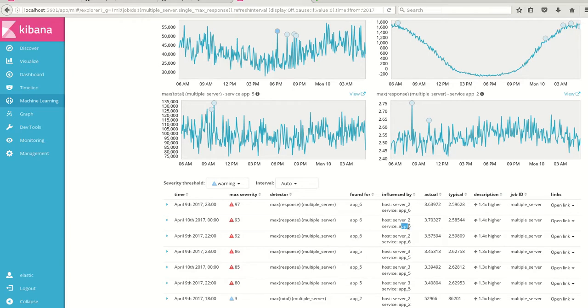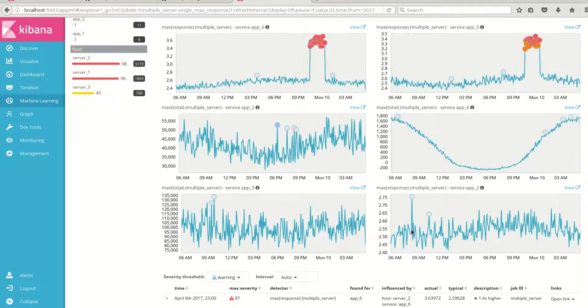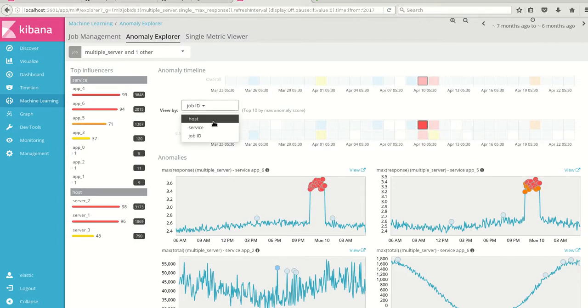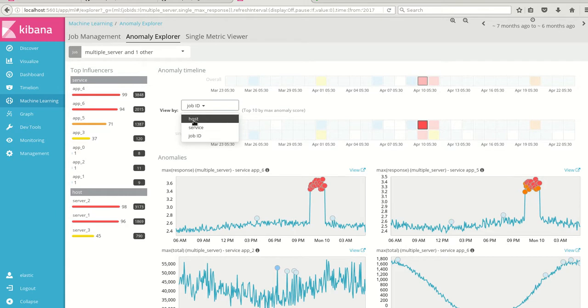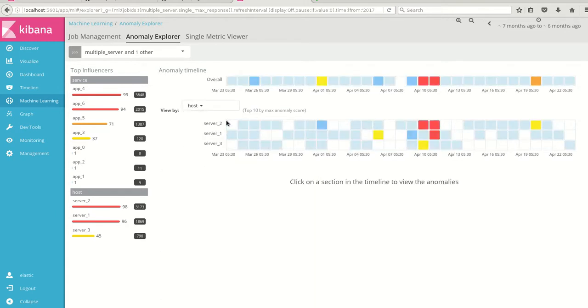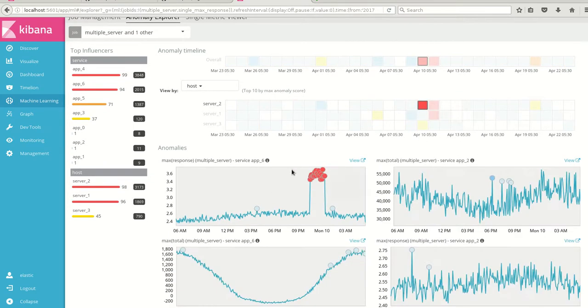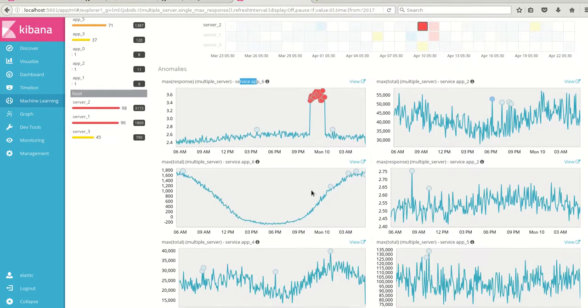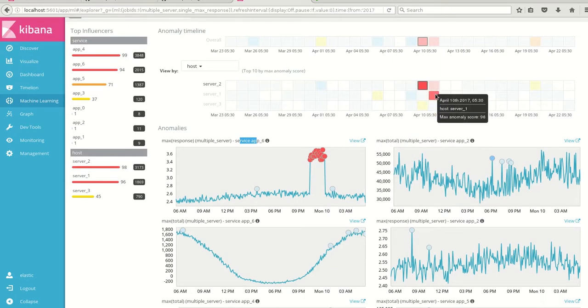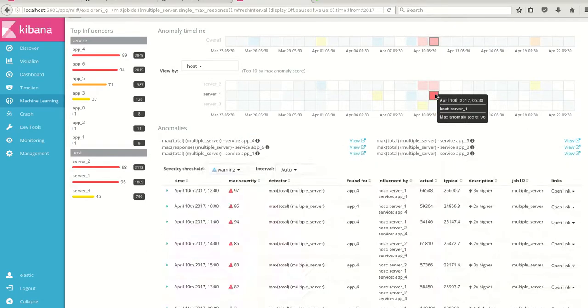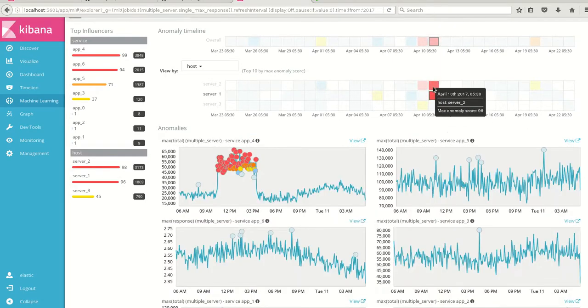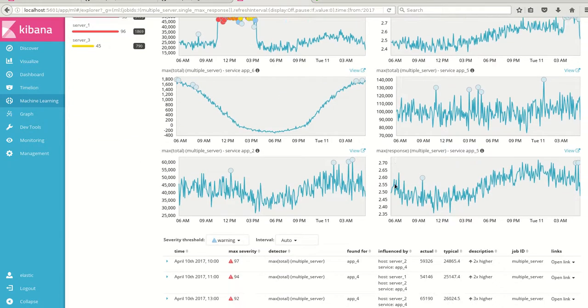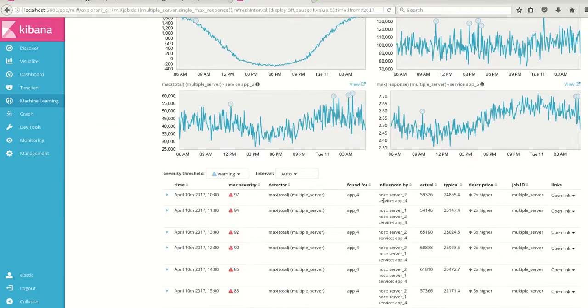If you want to pinpoint more, here we have a drop down called job ID which I am seeing. Since we had selected two particular influences we can go for a host and check which particular host. We have server 1, 2, 3. Here we can see that with the same timing server 2 had a problem with app 6. We are seeing this with respect to server 2 and same with respect to server 1 we can see what is the anomaly and server 2 the same.